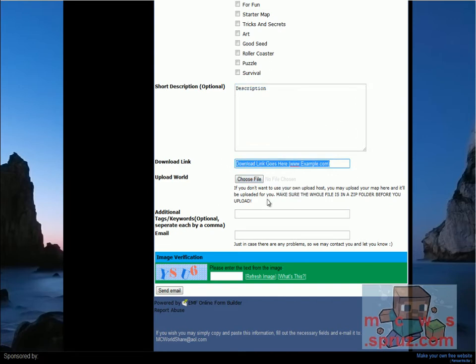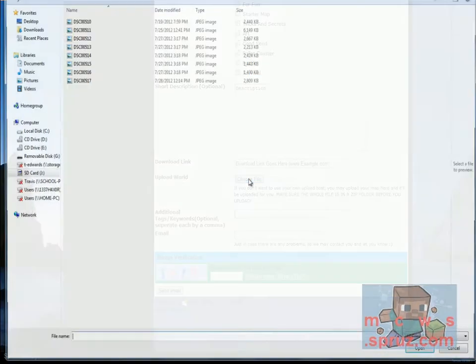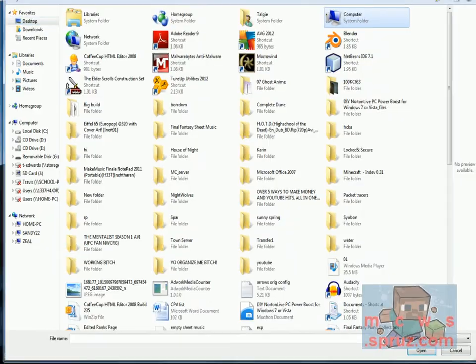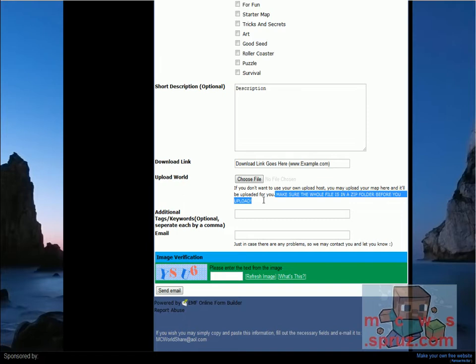If you wish, I will be happy to upload it for you, and you simply click here and upload your world. Just be sure you throw it in a zip file. Make sure the whole thing is in a zip folder, because otherwise it won't work.